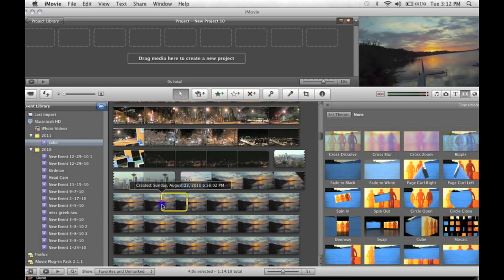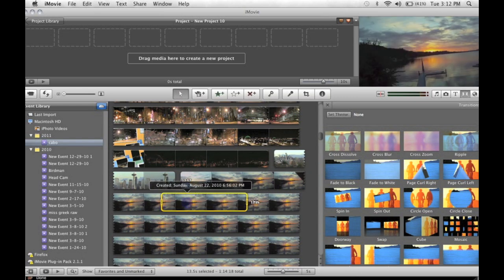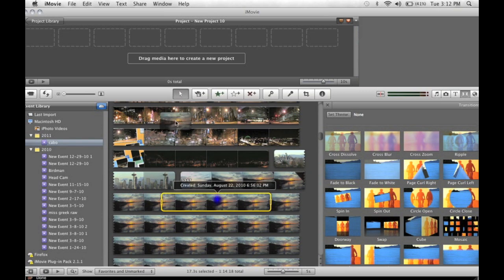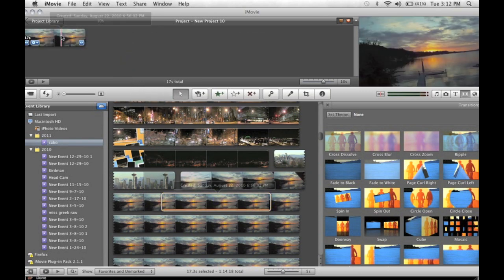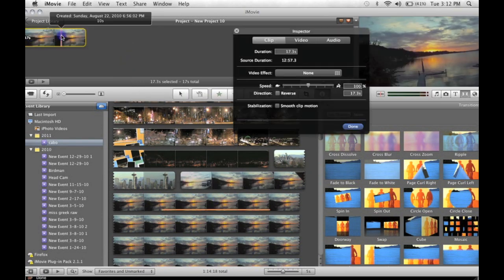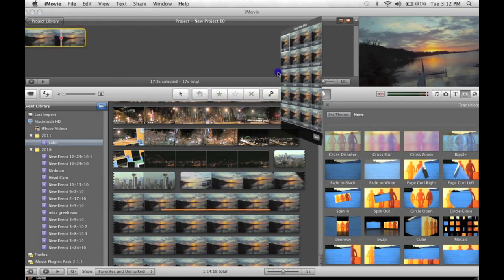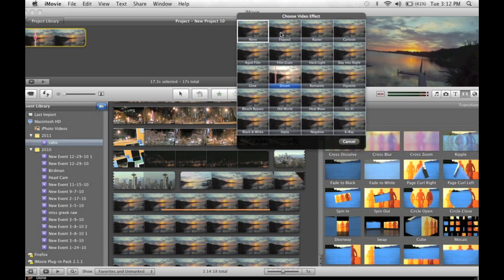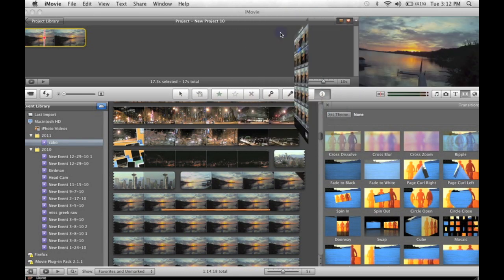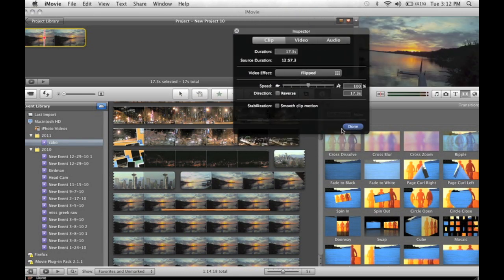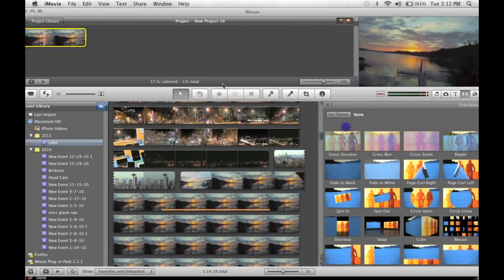So the first way to do it vertically, I'm just going to take a little clip of the sunset, put it in here. If you double click your video clip, go to effects and flipped. This will flip your video vertically.